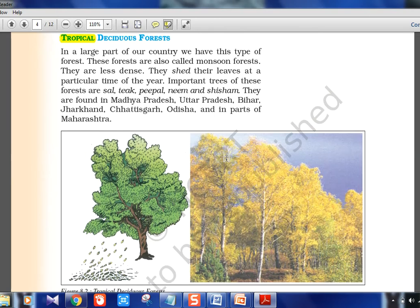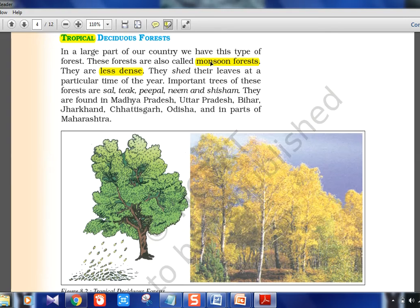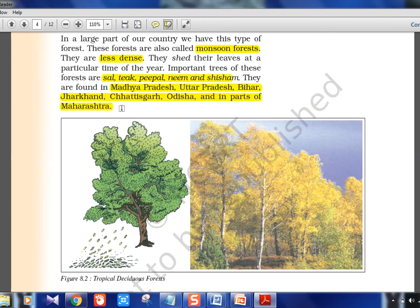Tropical deciduous forests are also called monsoon forests — don't confuse these with evergreen. This is the most common forest type in India. Important trees are Sal, Teak, Peepal, Neem, and Shisham. These forests cover much more of India compared to evergreen — states like Madhya Pradesh, Uttar Pradesh, Bihar, Jharkhand, Chhattisgarh, Odisha, and parts of Maharashtra — essentially entire central and north India.